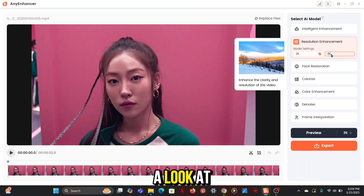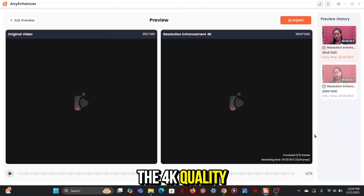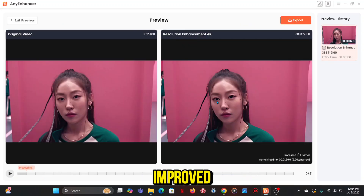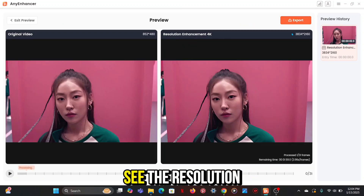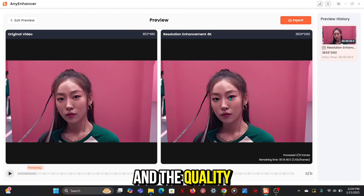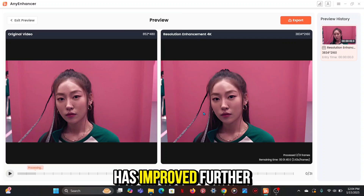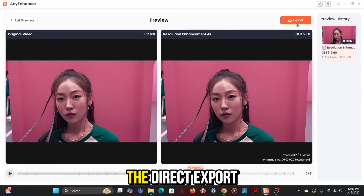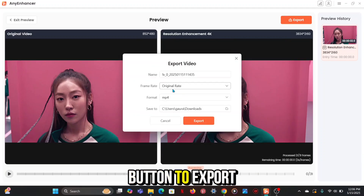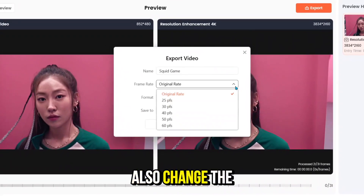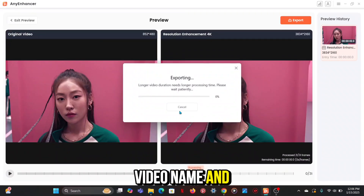Let's also take a look at the 4K quality to see how much it has improved. As you can see, the resolution has changed and the quality of the video has improved further. Click on the Direct Export button to export. You can also change the video name and FPS.